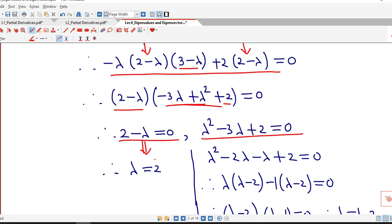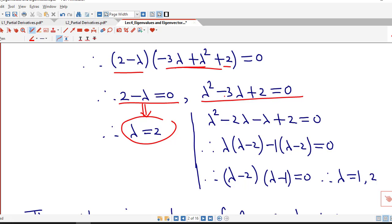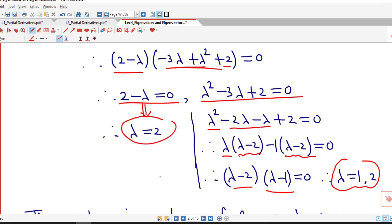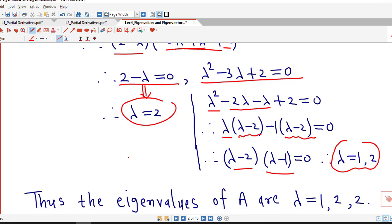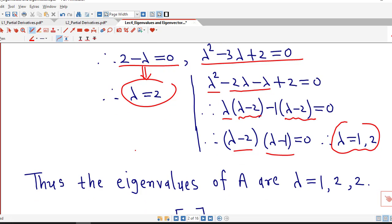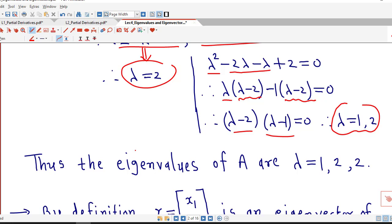From the factor 2 minus lambda, we get lambda equal to 2 as one eigenvalue. Factorizing lambda squared minus 3 lambda plus 2 by splitting minus 3 lambda as minus 2 lambda minus lambda, we get (lambda minus 2)(lambda minus 1) equal to 0, giving lambda equal to 1 and 2. So the eigenvalues of the given matrix are lambda equal to 1, 2, 2, where 2 is a repeated eigenvalue.